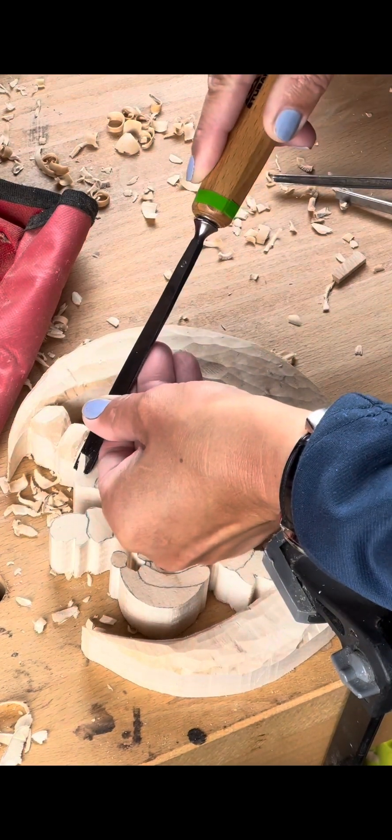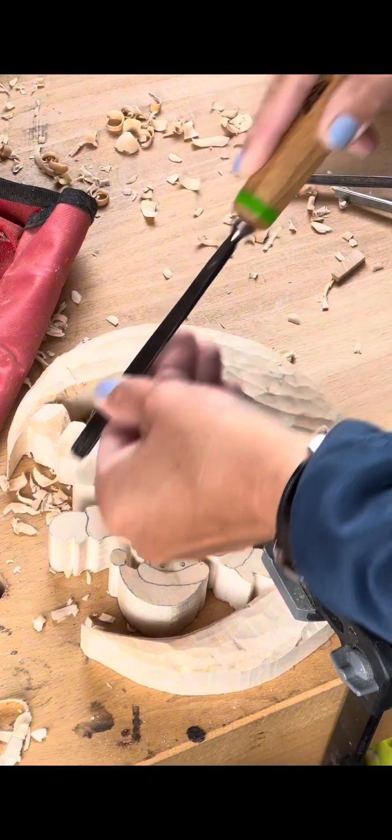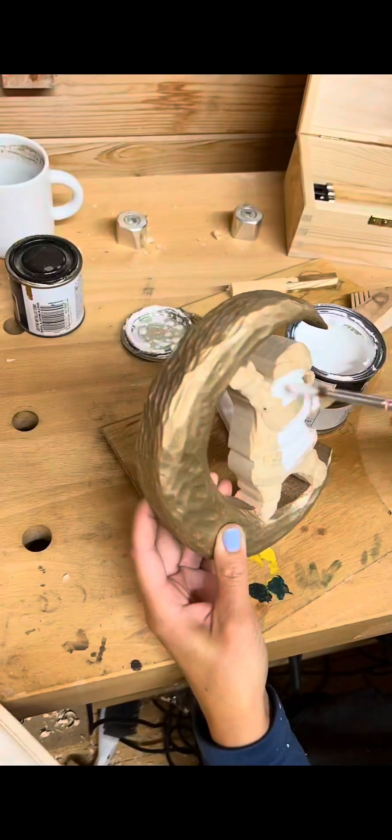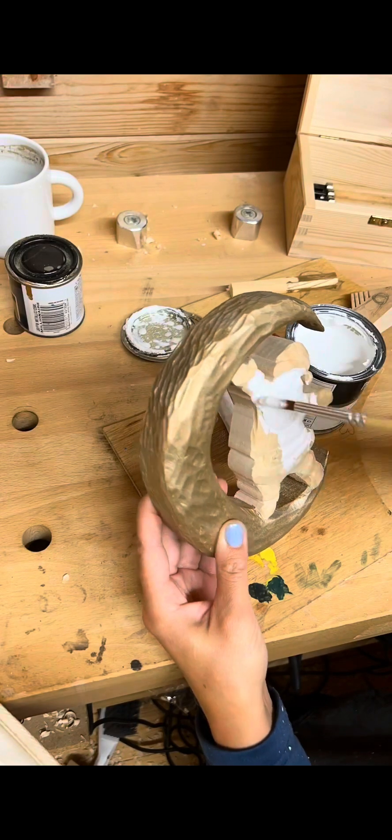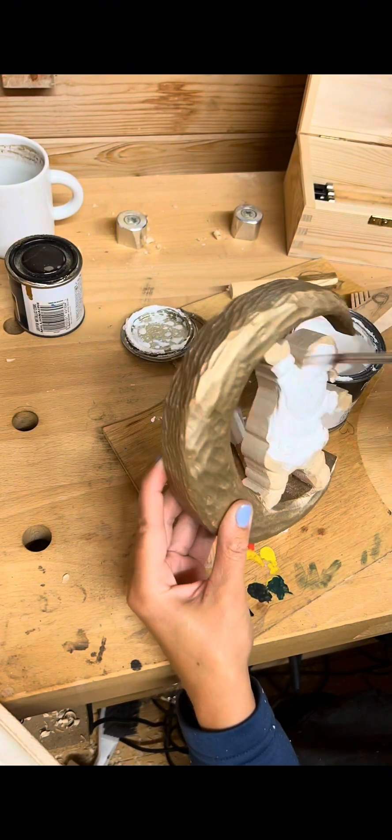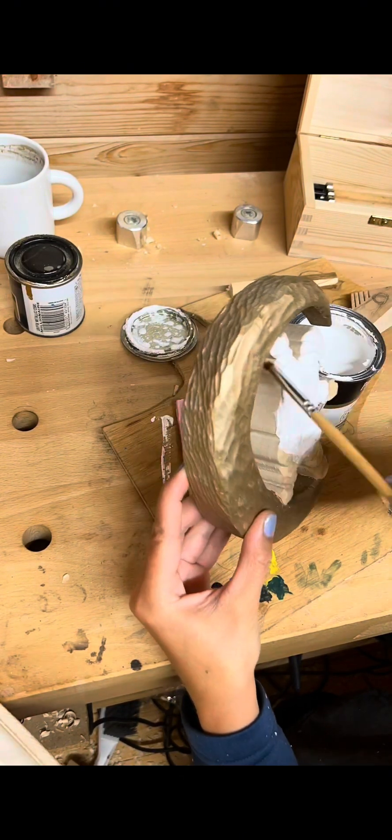Once I have finished carving I painted the moon in gold color. After that I painted the entire Santa in white.